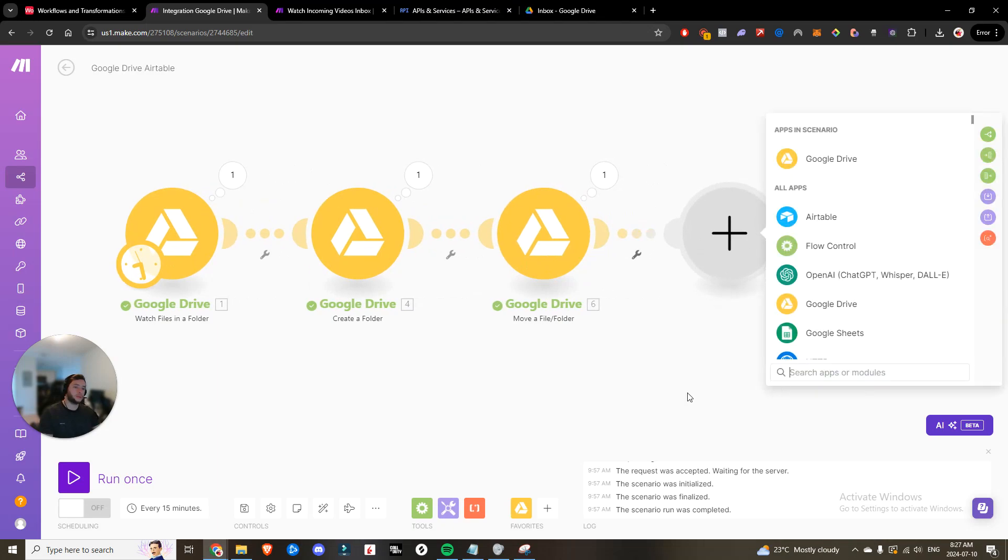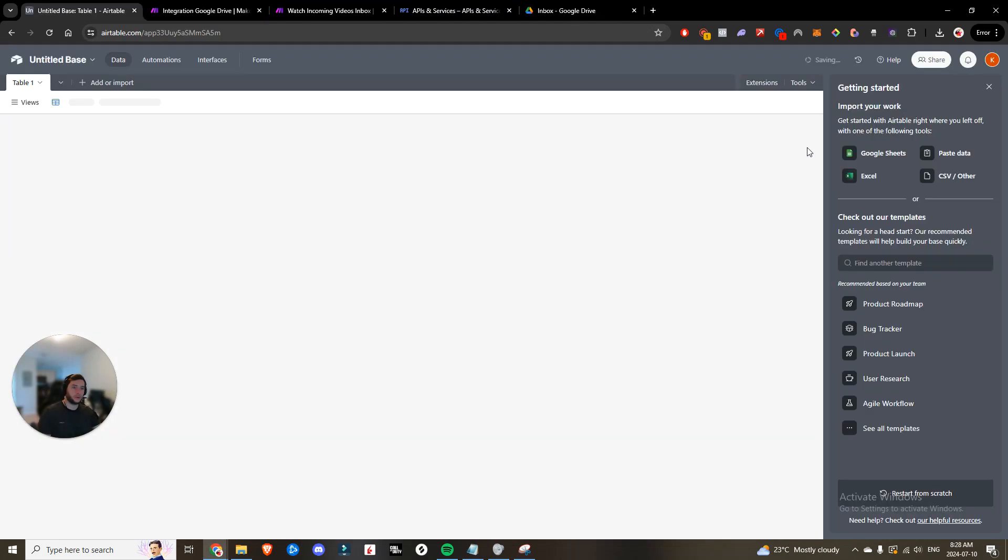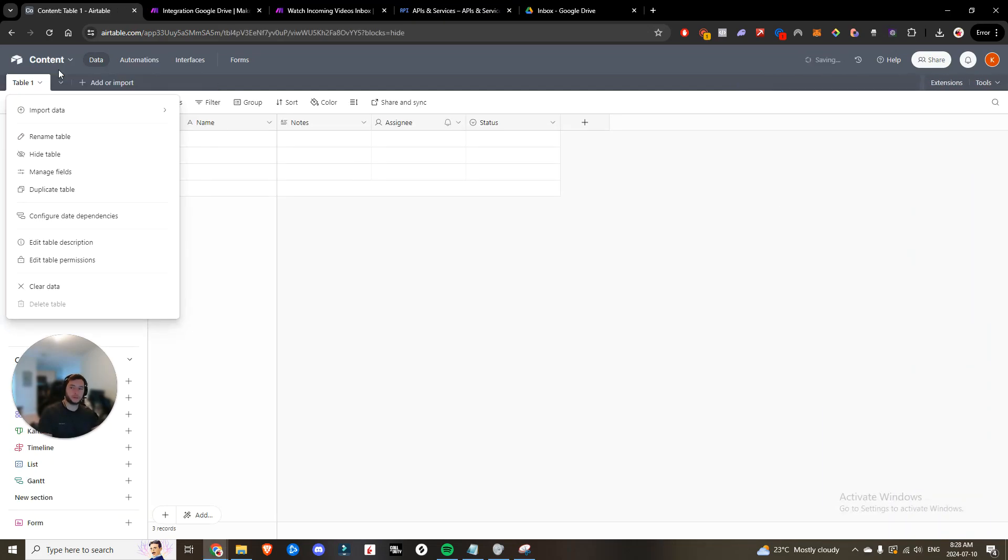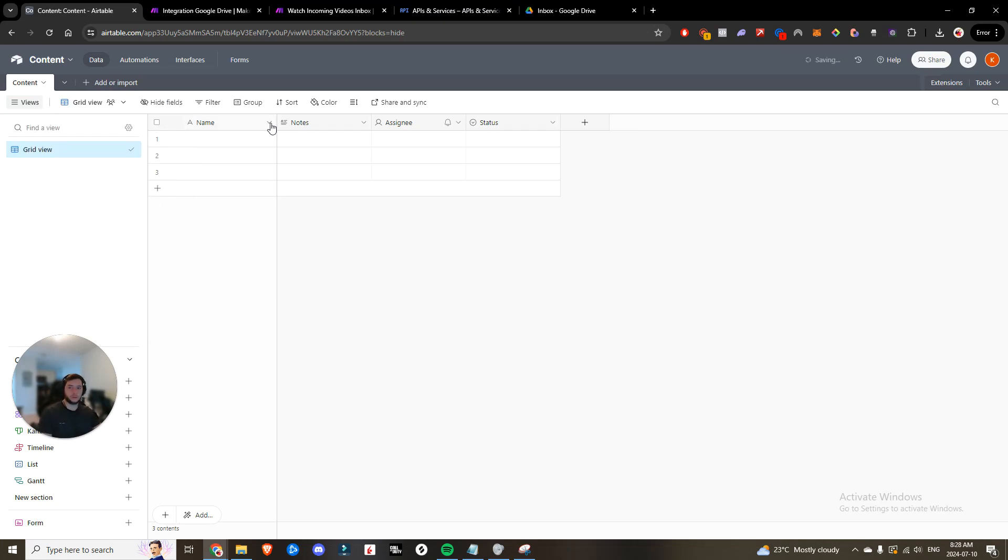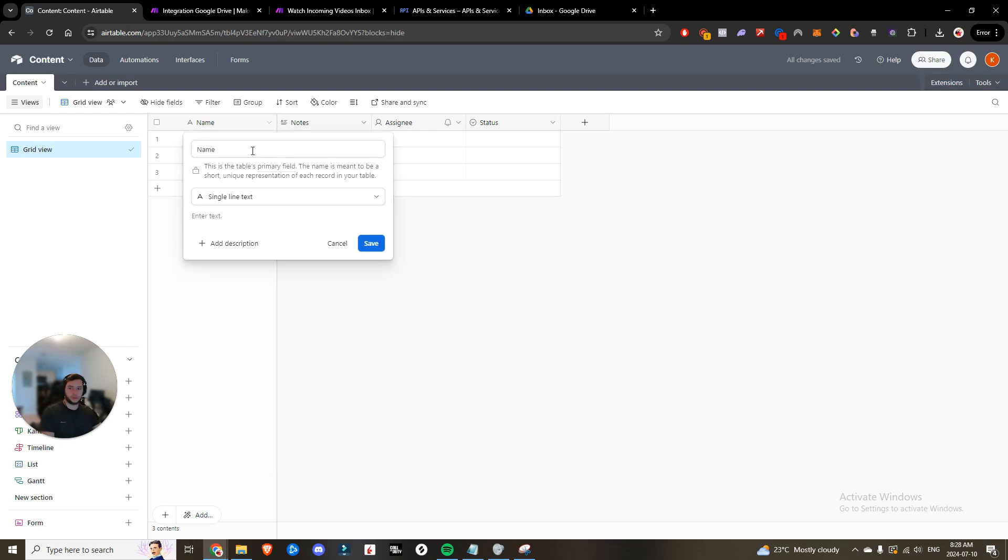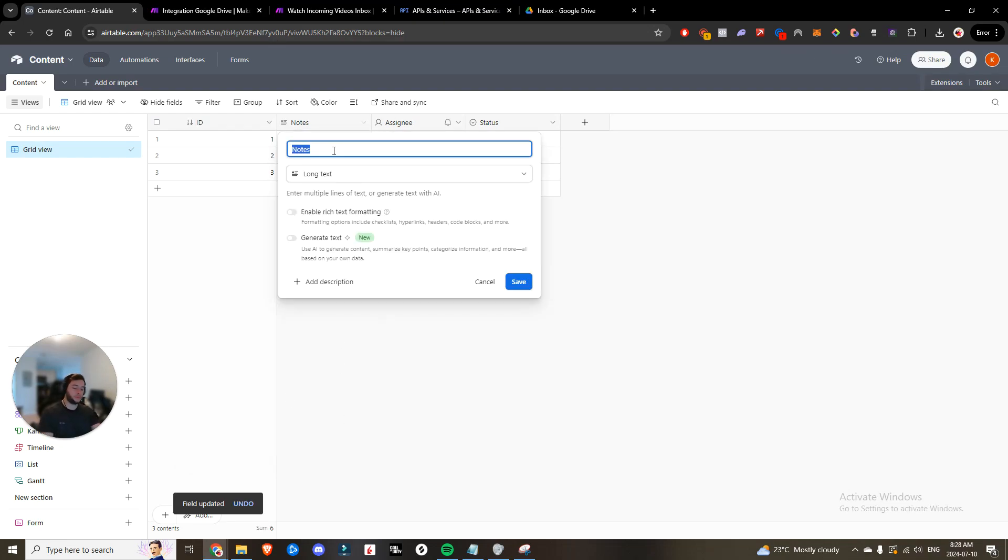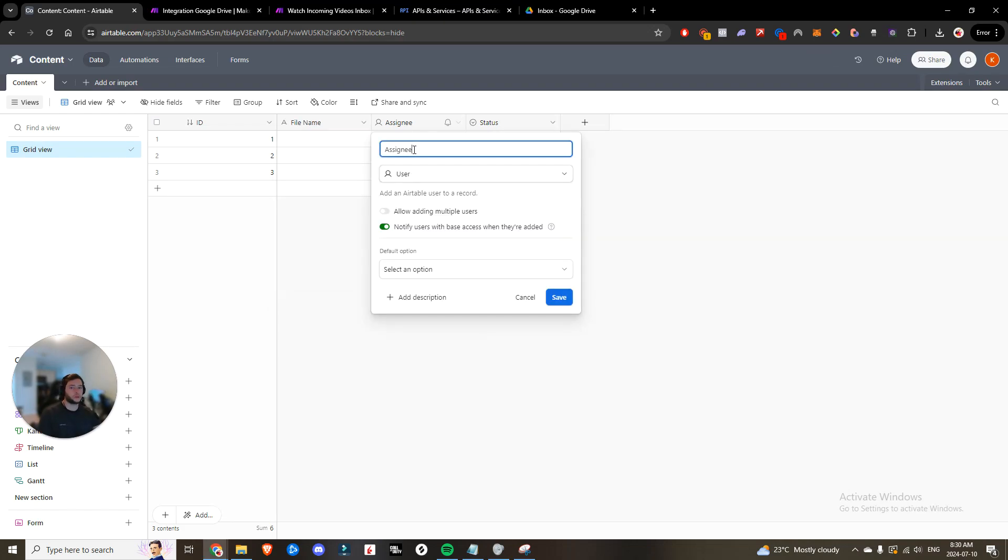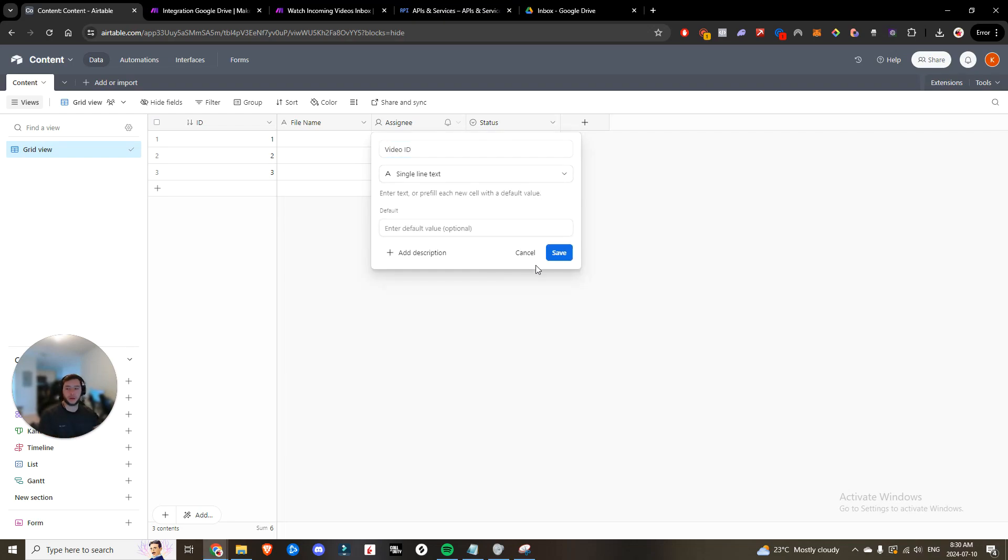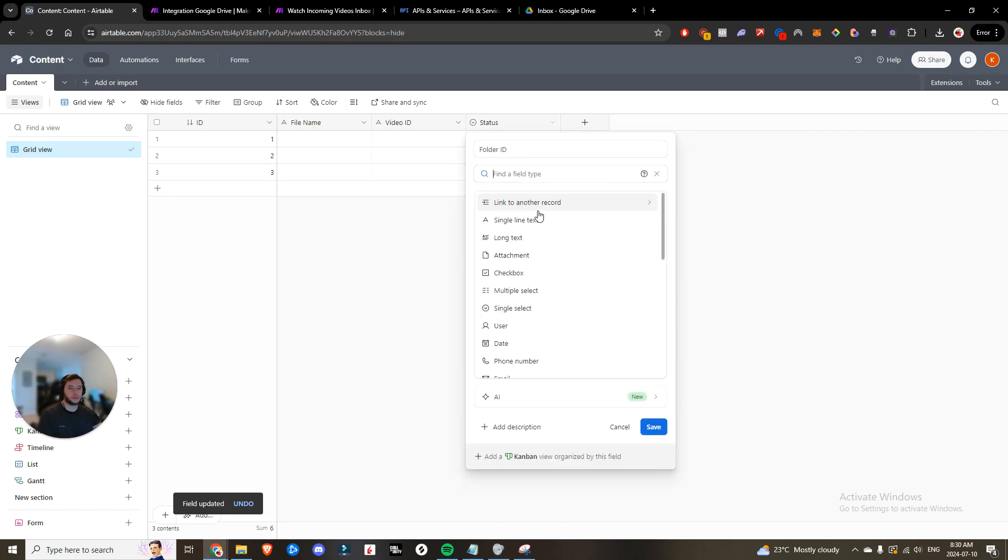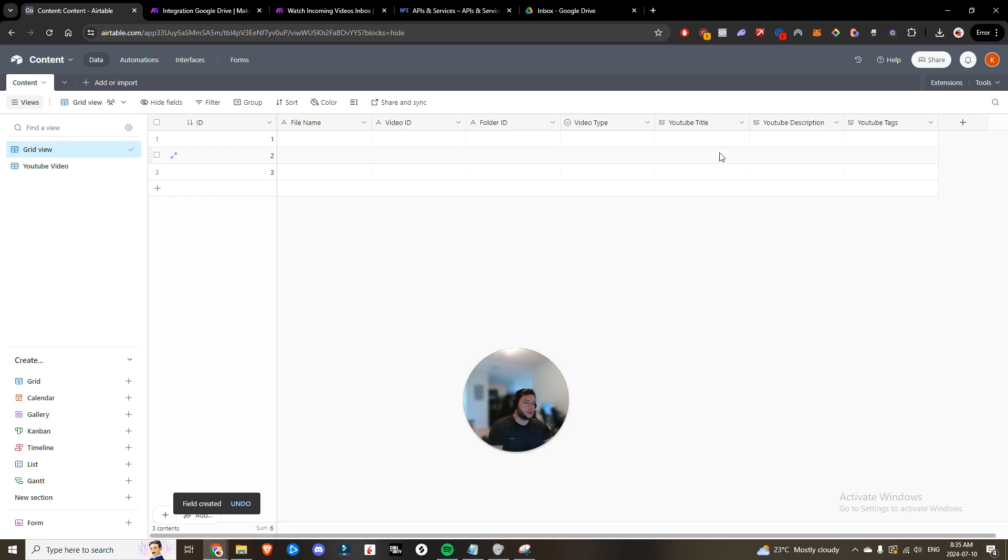The last thing we want to do is create a record in Airtable. We're going to create a new Airtable database. We'll call it content and we'll rename our first table to content as well. We'll set this field to an ID, which is going to be an auto number. We'll name this the file name single line text. We are also going to need the video ID. Always handy to have. We'll set that to single line text. We are going to need the folder ID. Set that to single line text.